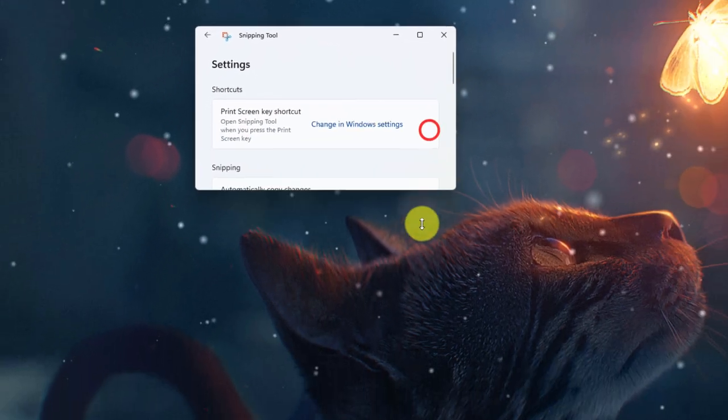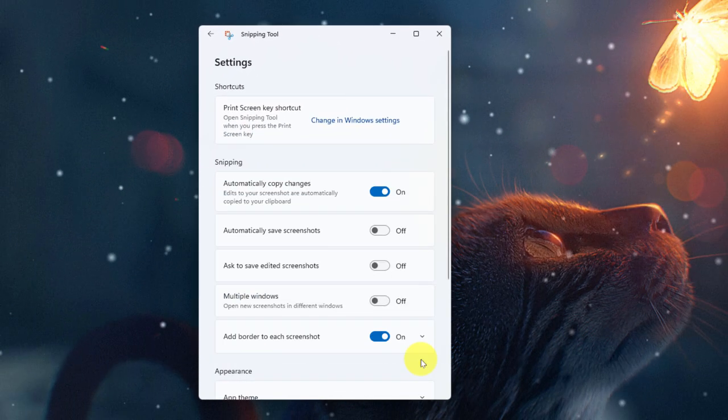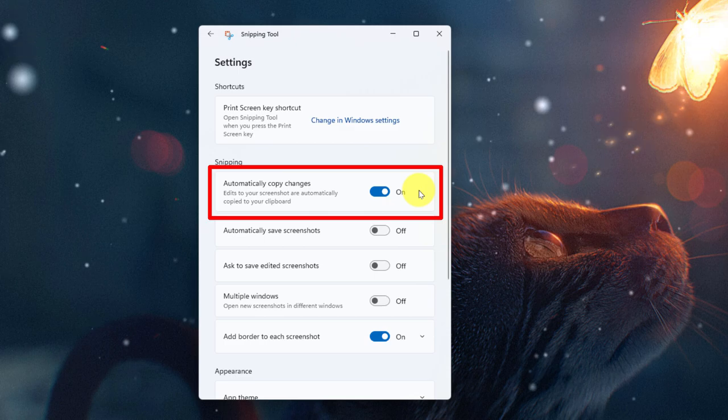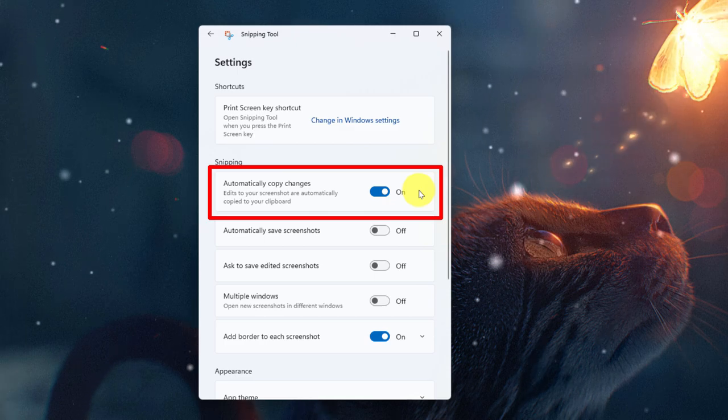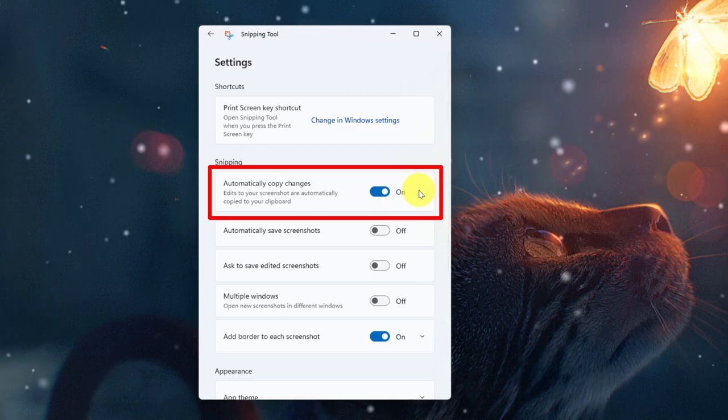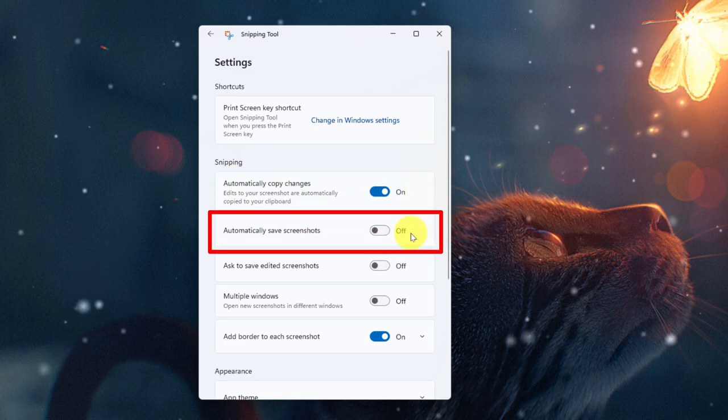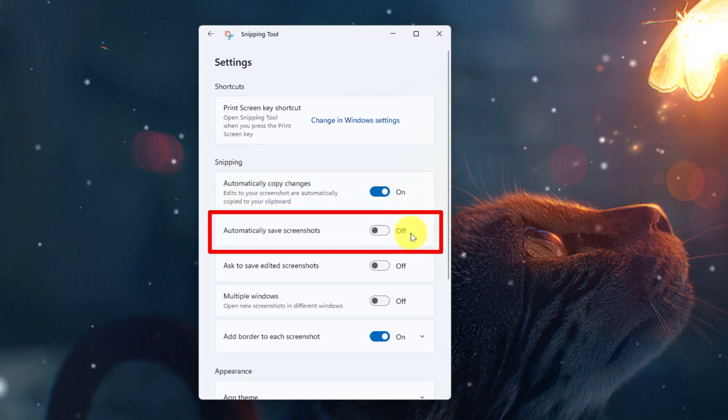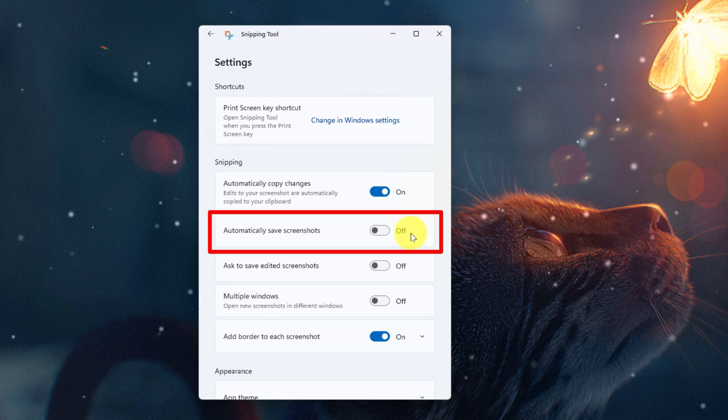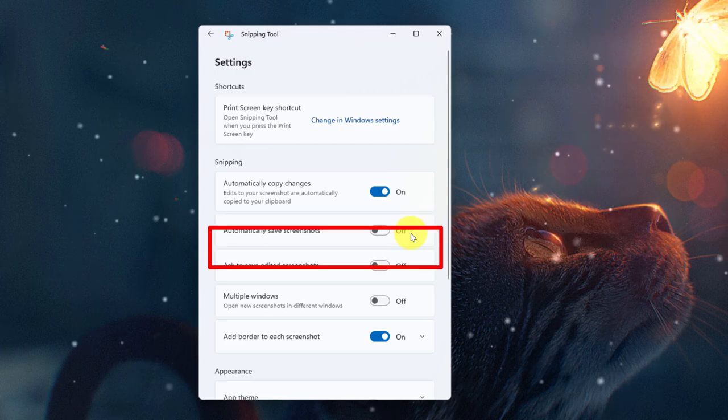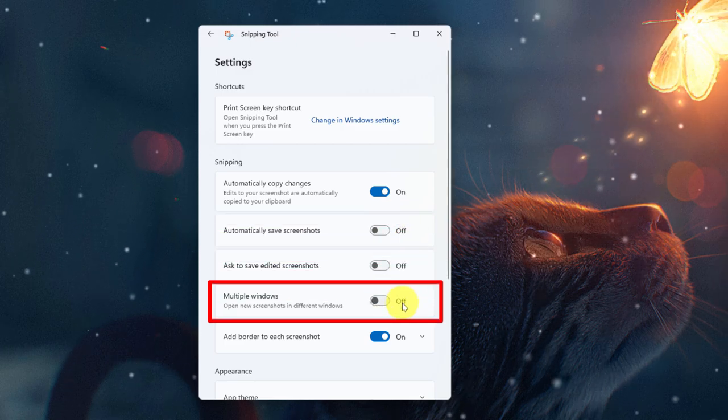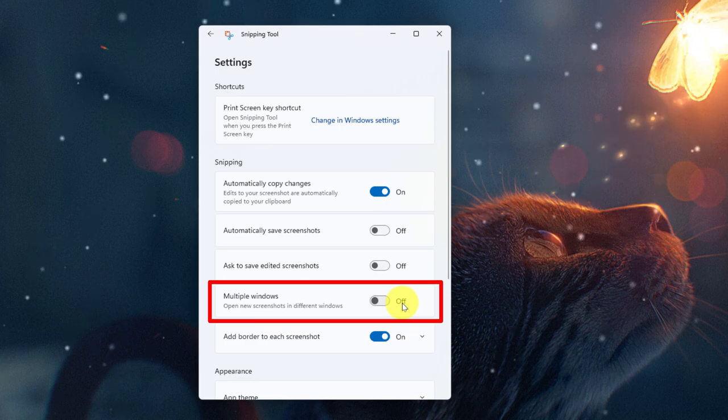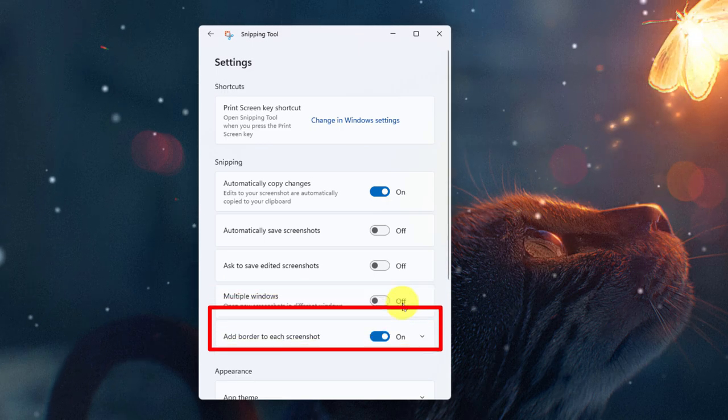Now I'll expand this out and there's quite a few options that we have available to us. The first of which is to have Windows automatically copy any changes that we make on our snips. I'll show that in action later. We also have the ability to automatically save our screenshots to the dedicated screenshots folder in our Pictures folder. We also have the ability to have our screenshots open up in different windows should we need to take multiple screenshots at a time.